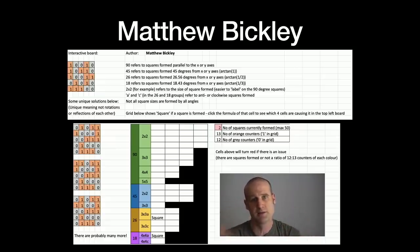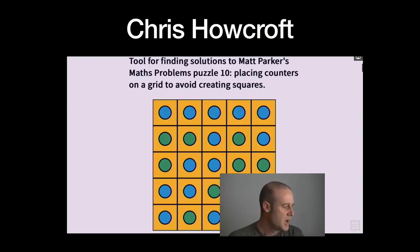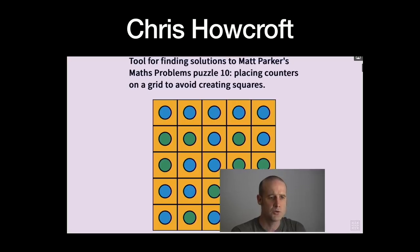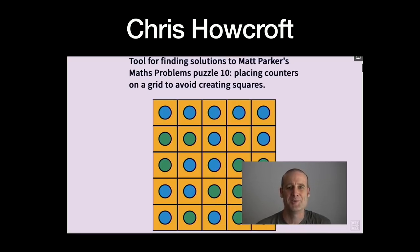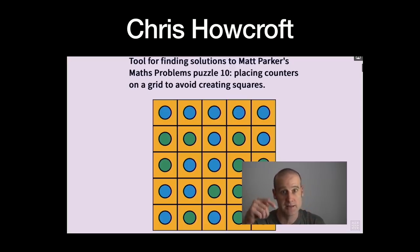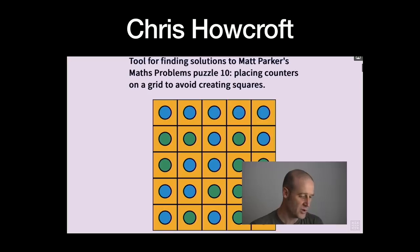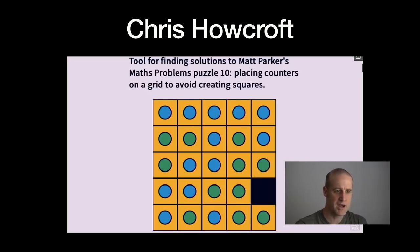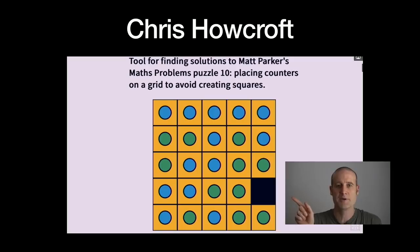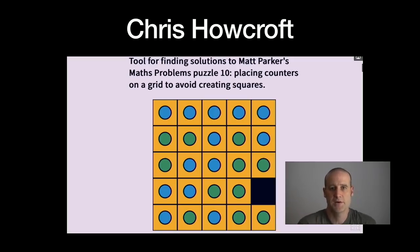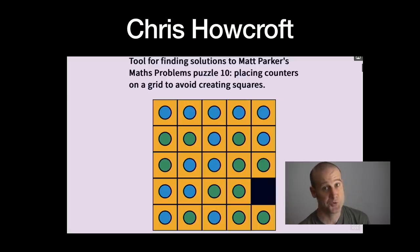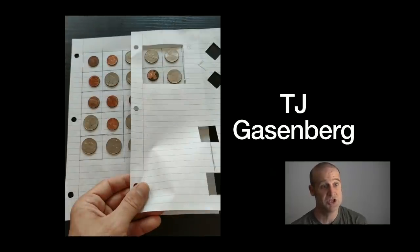An honorable mention to Simon Shea, who also sent in a fantastic spreadsheet — I'll link to it in the description below. Chris wrote a bit of Java: a little widget that can check possible solutions. I'll link to that in the description too. If you create a square which can't be avoided, the relevant part of the square is colored in black.